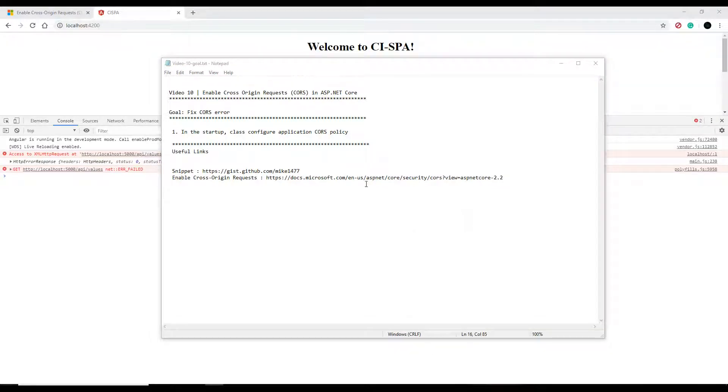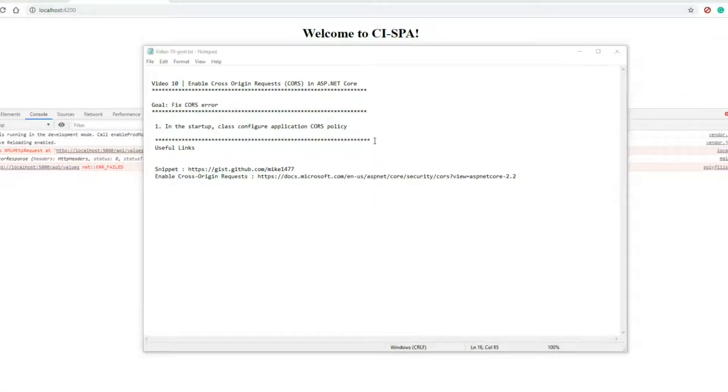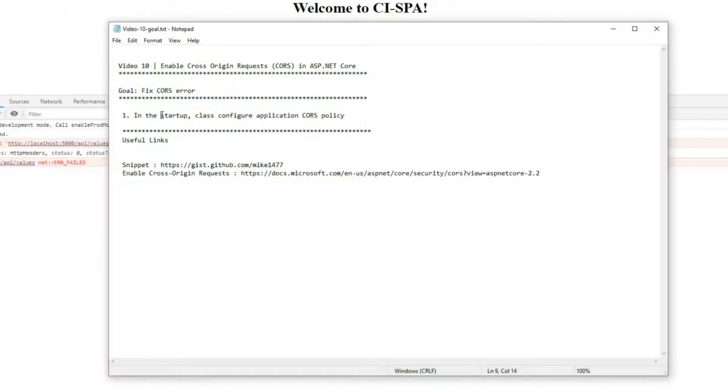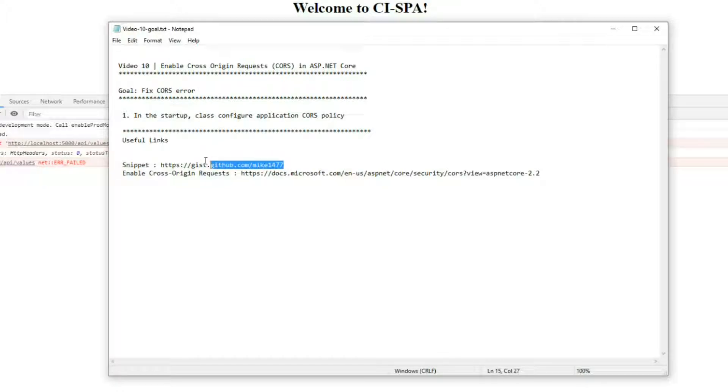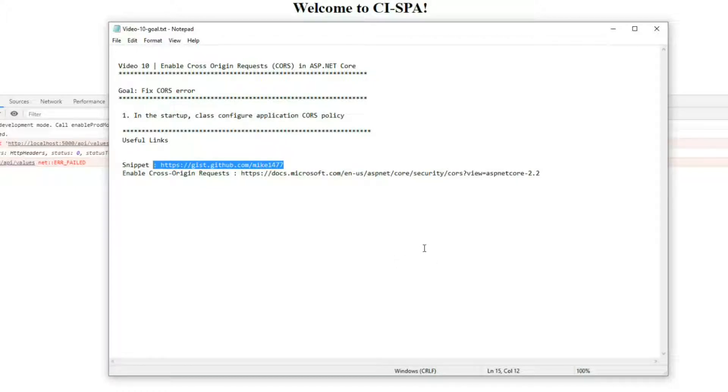In this video we're going to be fixing a CORS error and we'll be configuring our startup class to do that. Down in the description you'll find a snippets link you can click on, copy and paste what I'm creating in this video instead of typing it all out if you want to.